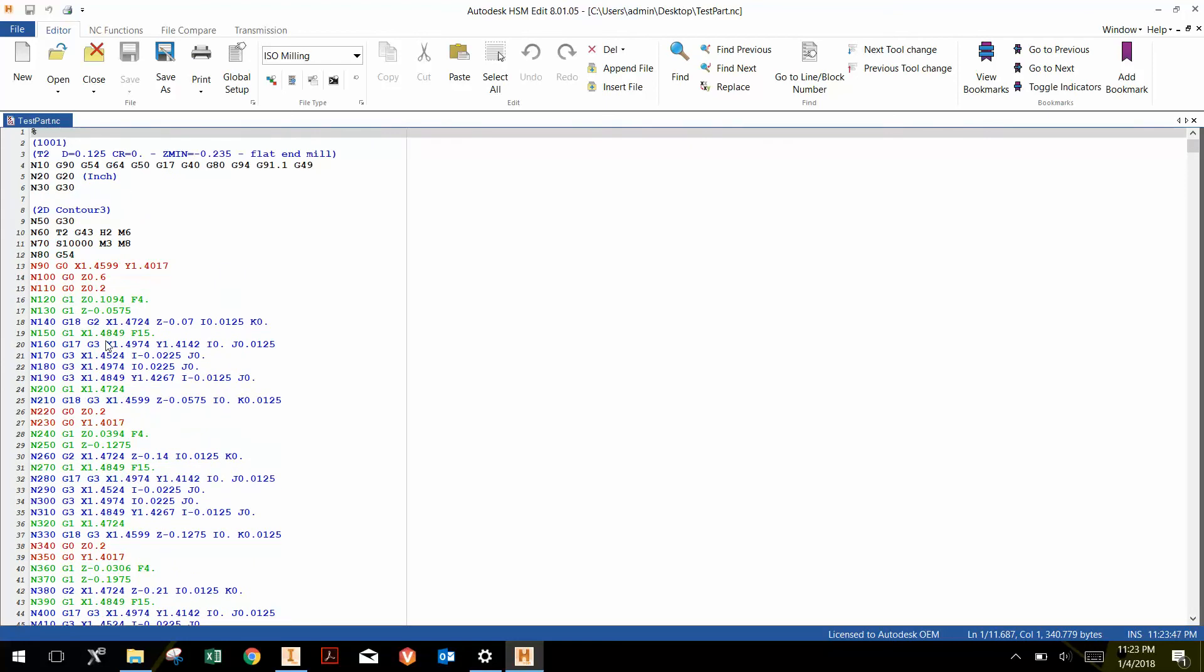Once you have it saved on the USB drive, then you can take it to the milling machine and load it onto the control software in preparation for machining.